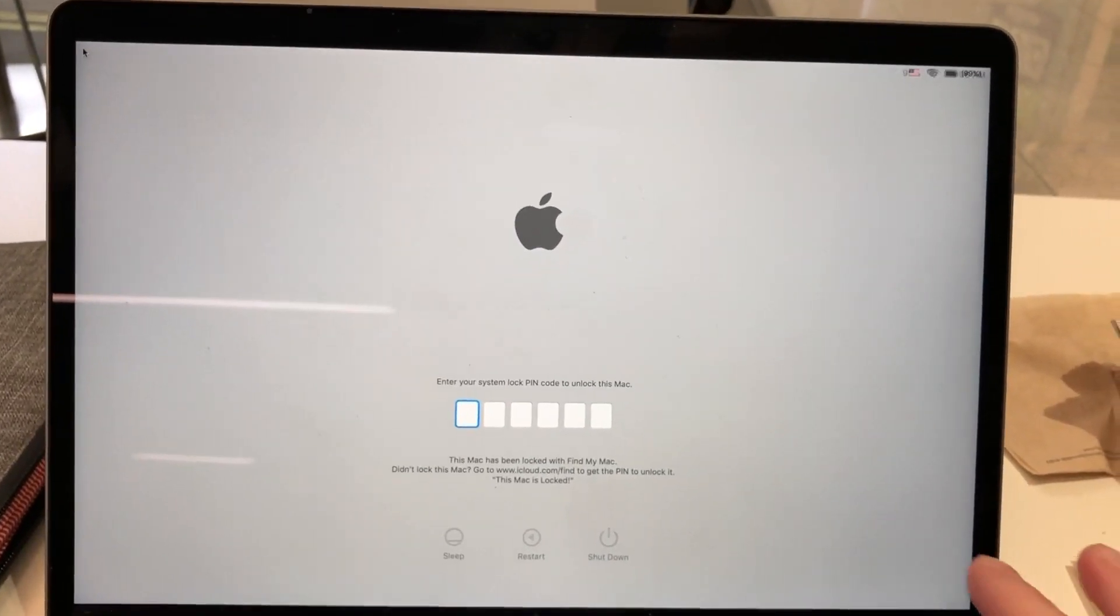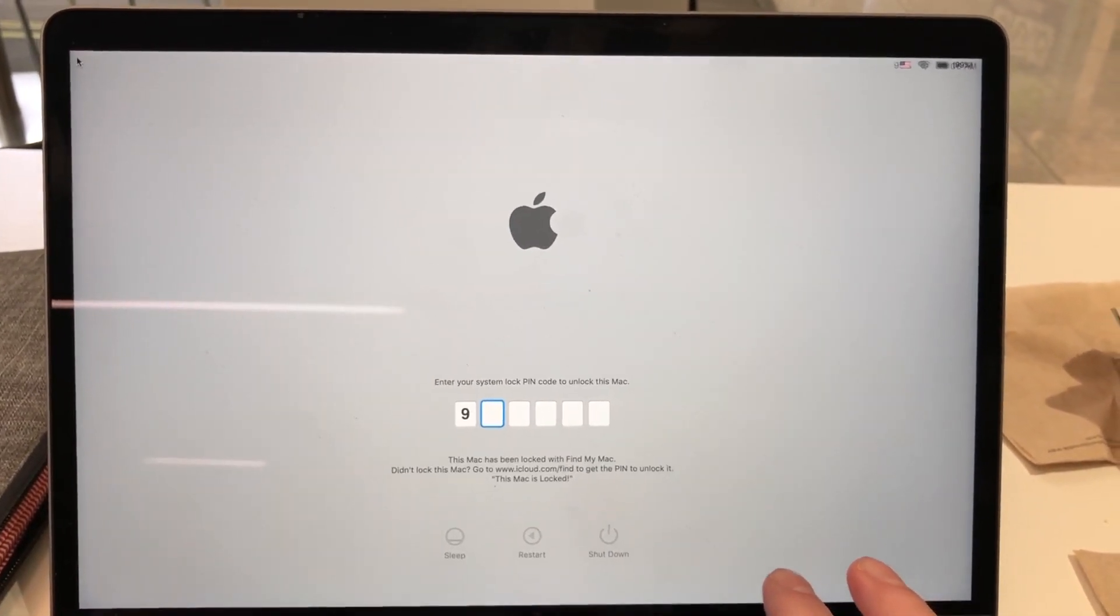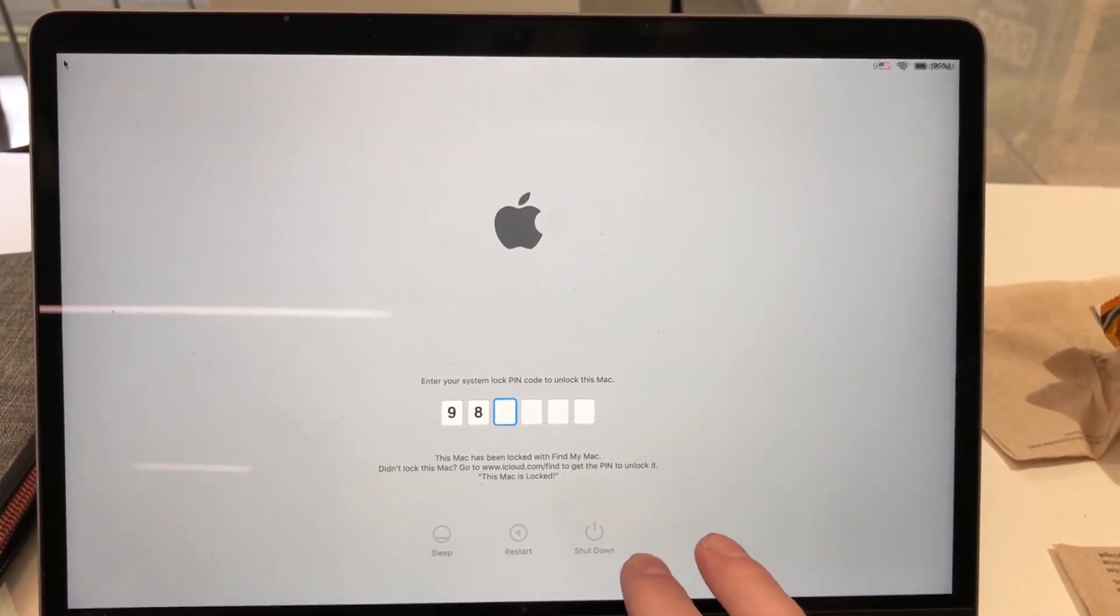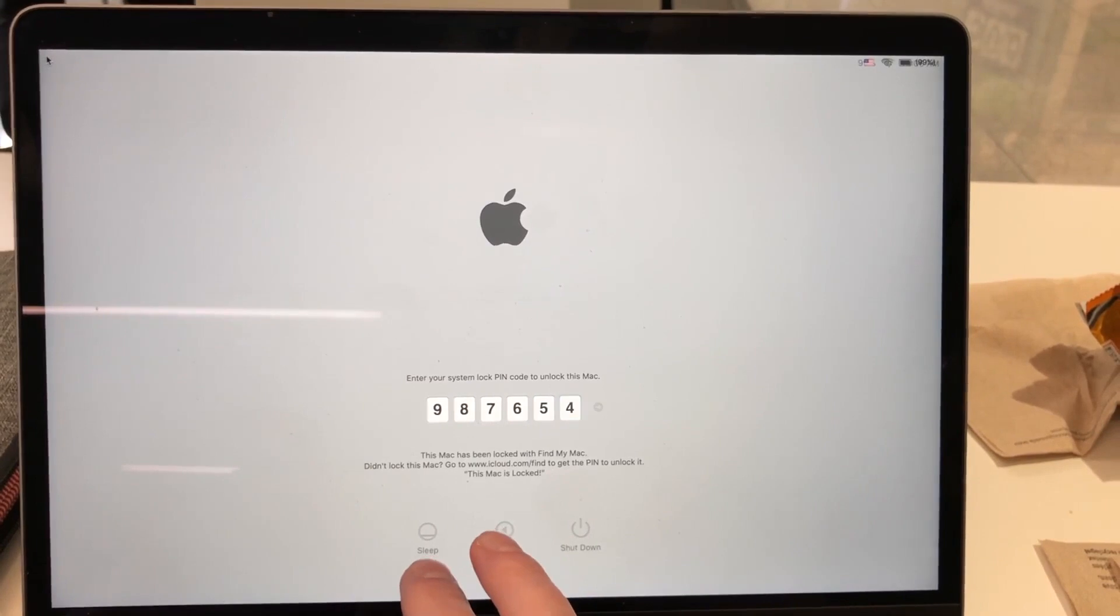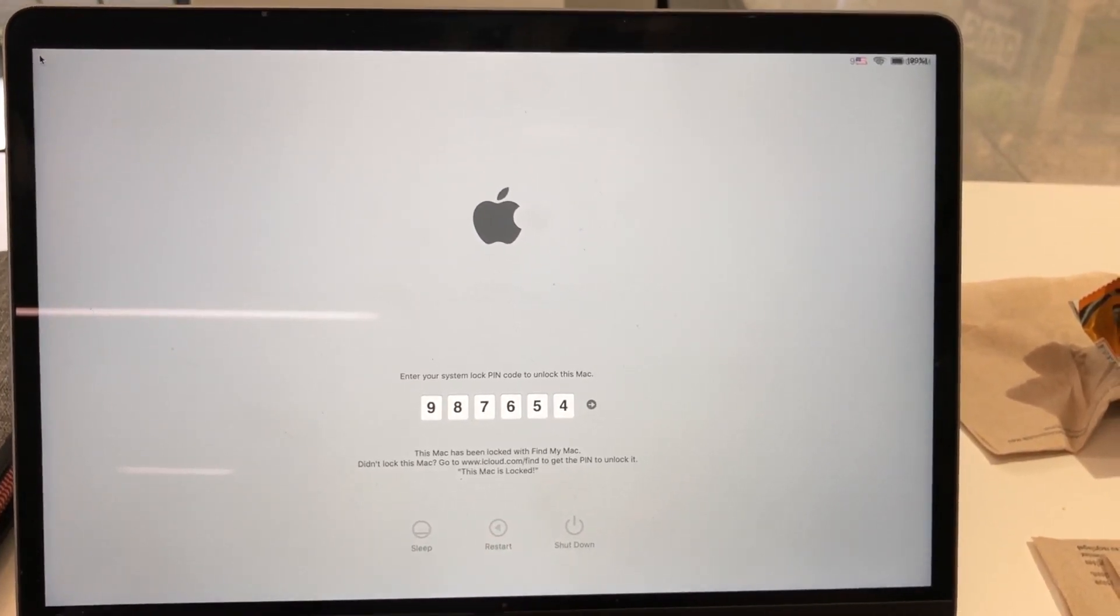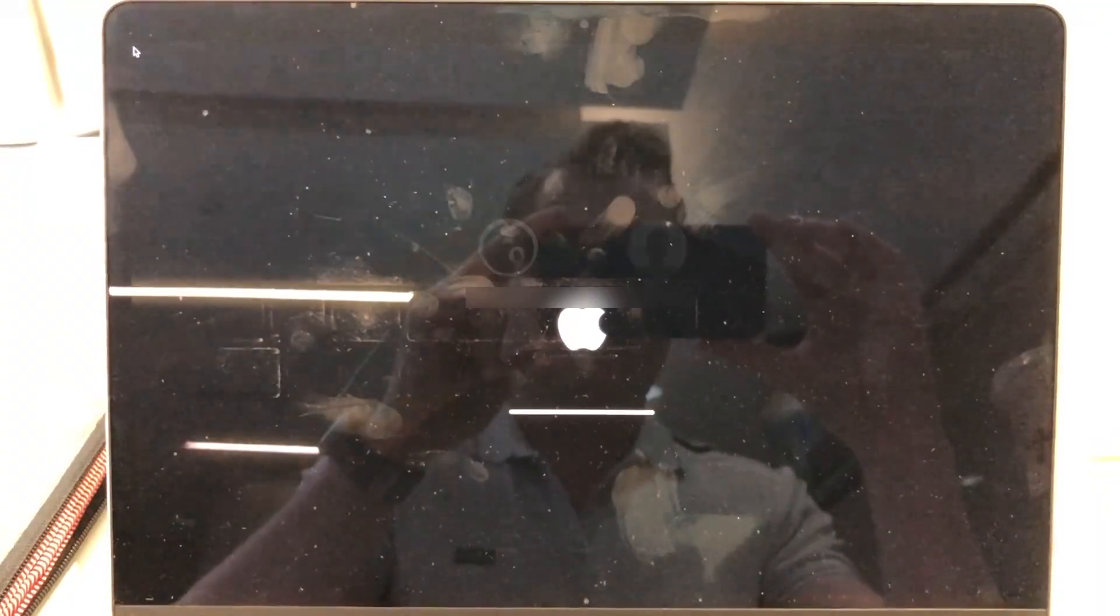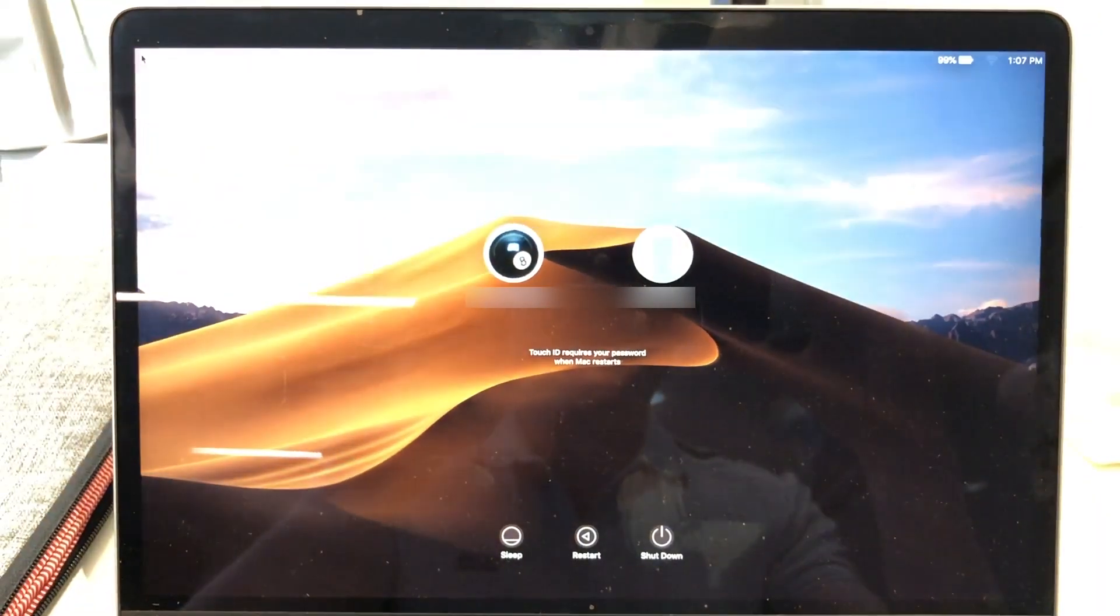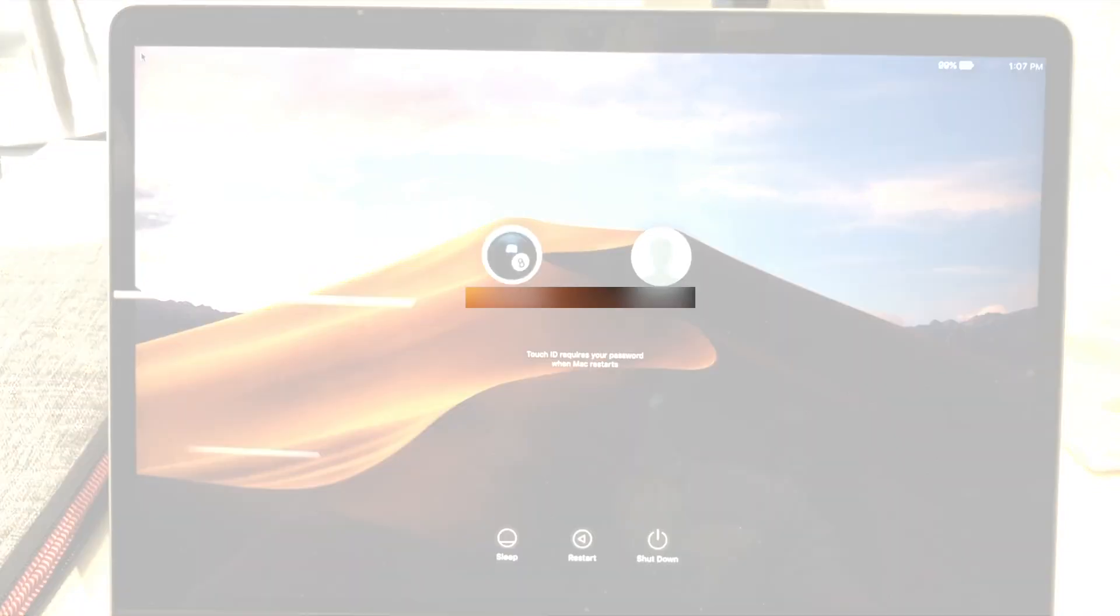To unlock your Mac, you will need to enter the code we created. In the example for this video, we used 987654. Then the Mac restarts and allows you to log in normally to continue using it again.